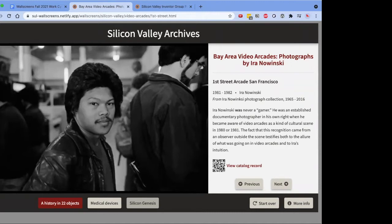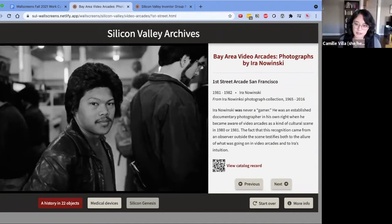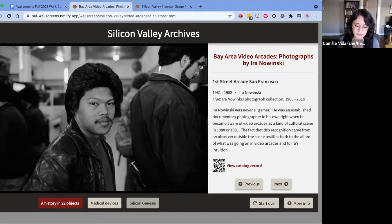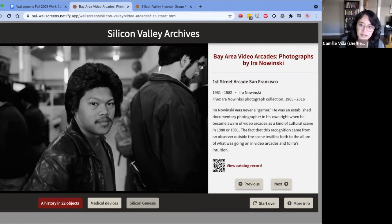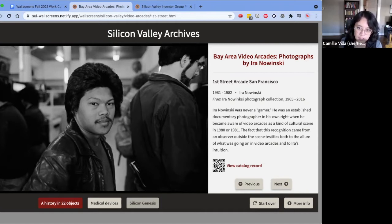Hello everyone, today is October 12th, 2021. This is the first demo for the wallscreens work cycle. It's been a busy two weeks for the access team, and I'm here to demonstrate what we've built so far and also talk a little bit about some of the moving parts that have fallen into place during the last two weeks.